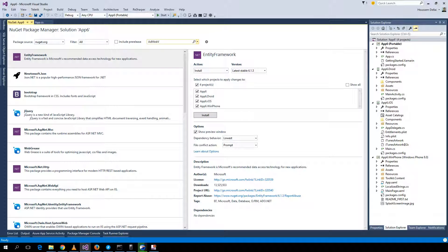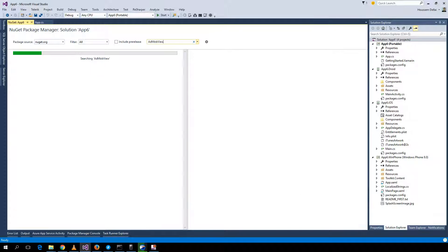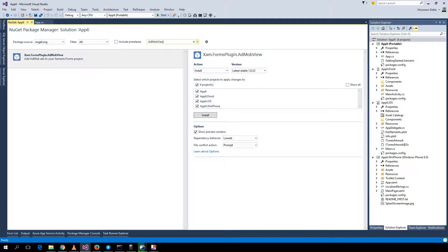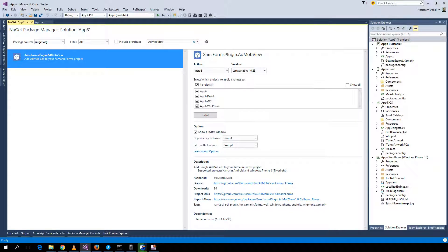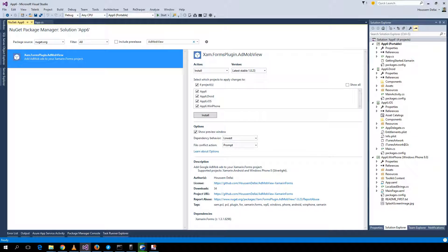Here we get this package called Xam.Forms.Plugin.AdMobView and we want to install it inside all of our applications.